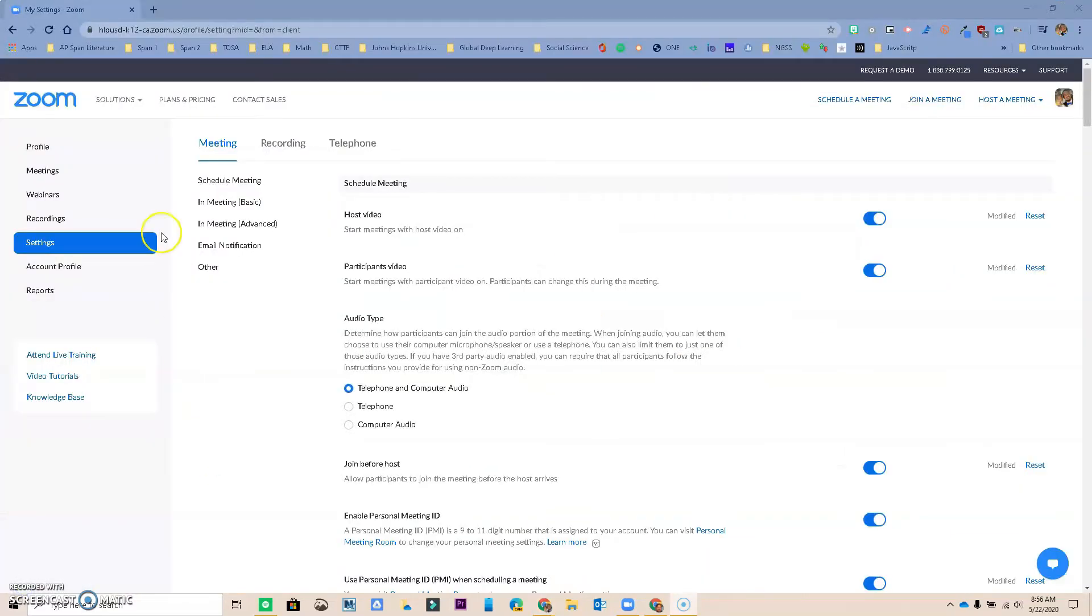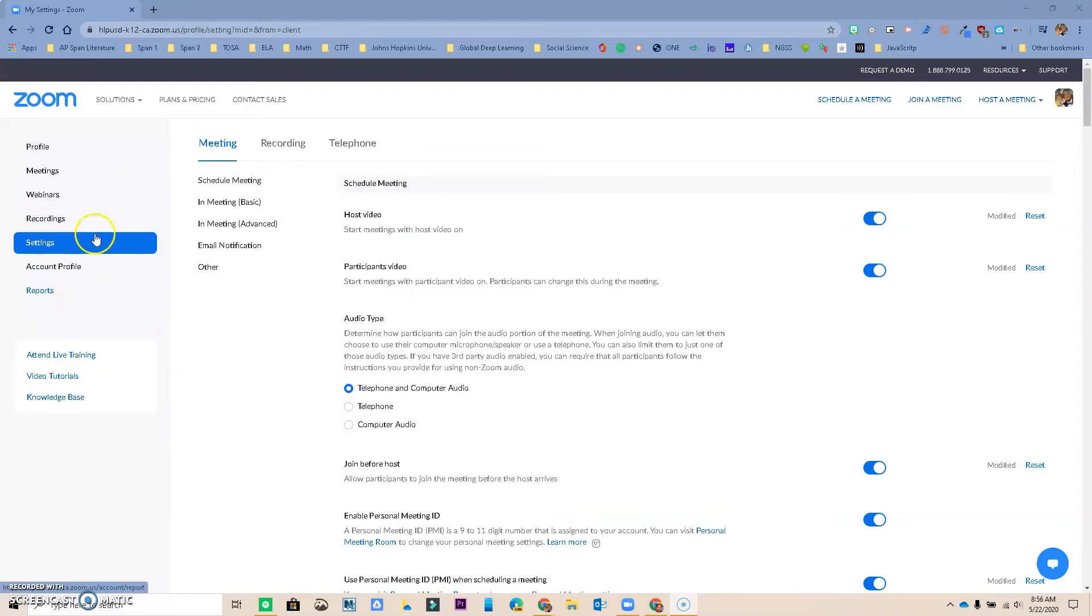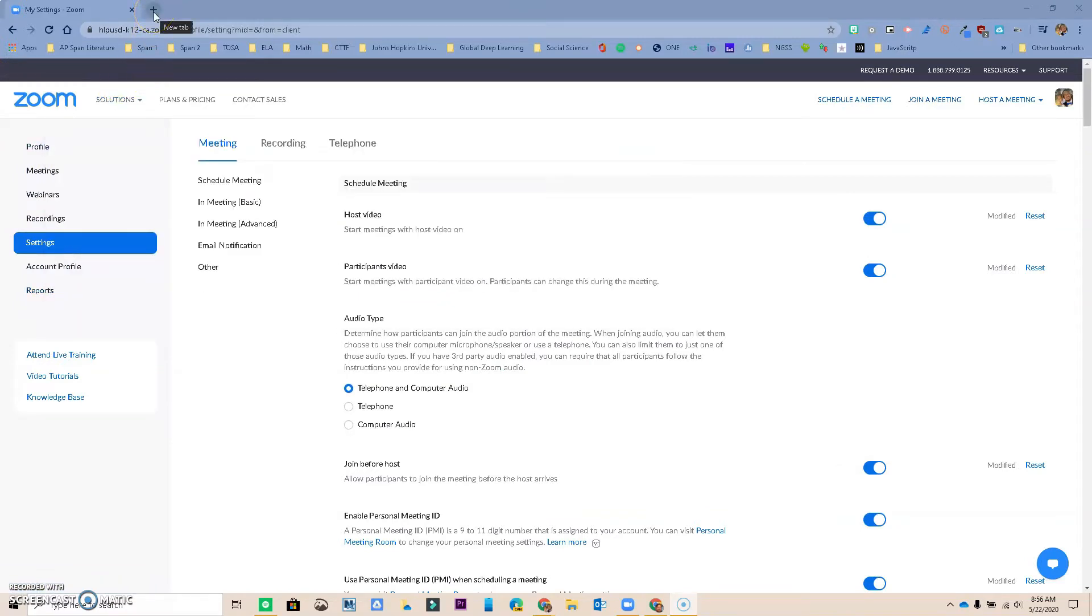And once you log in, you should end up on this screen that should look familiar to you. You could also just go to Zoom.us and log in that way.